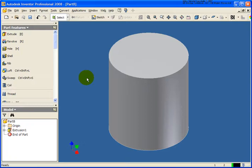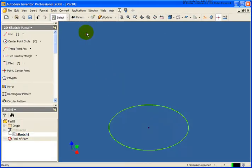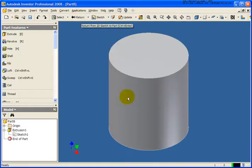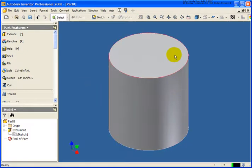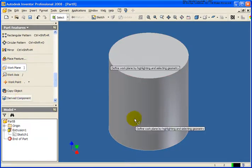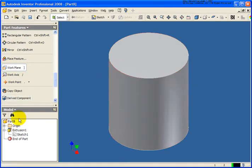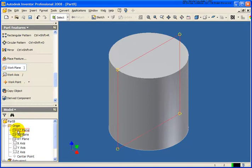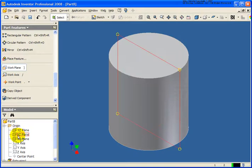Here we're going to transition into another part. In this case I have a cylinder, and the cylinder's circle was defined right at the 0, 0 point. So what I want to take a look at here is how to create a work plane where I don't necessarily have another plane that already exists. I'm going to issue the work plane tool, and you'll notice I don't have another plane that exists on this part. So what I can do is expand my origin folder and use those existing planes.